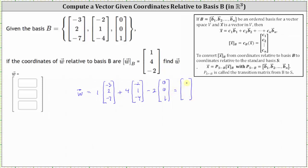So the first coordinate of vector W relative to the standard basis is one times negative three, plus four times negative two, minus two times zero, which is negative 11. The second coordinate is one times two, plus four times one, minus two times zero, which is six. And the third coordinate is one times negative seven, plus four times negative four, minus two times one, which is negative 25.